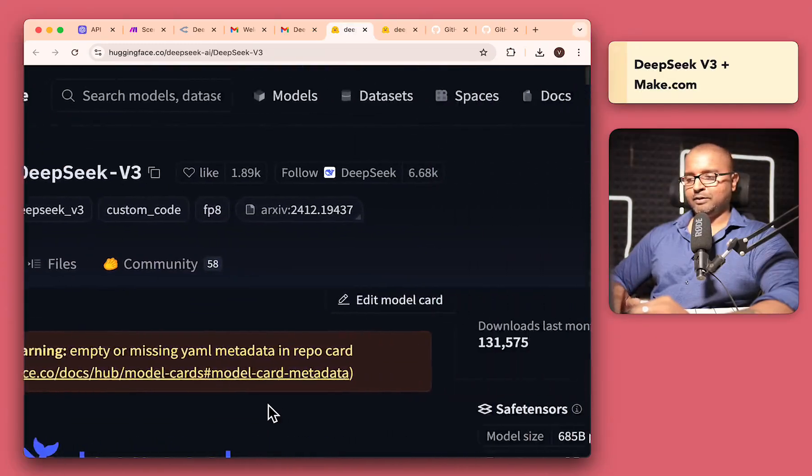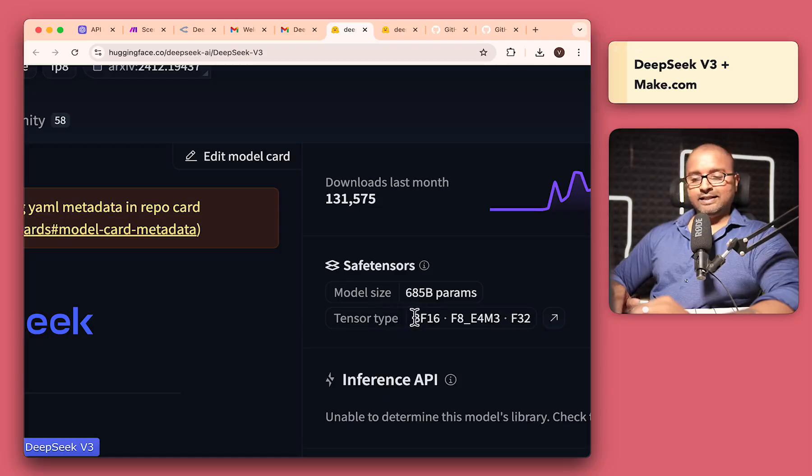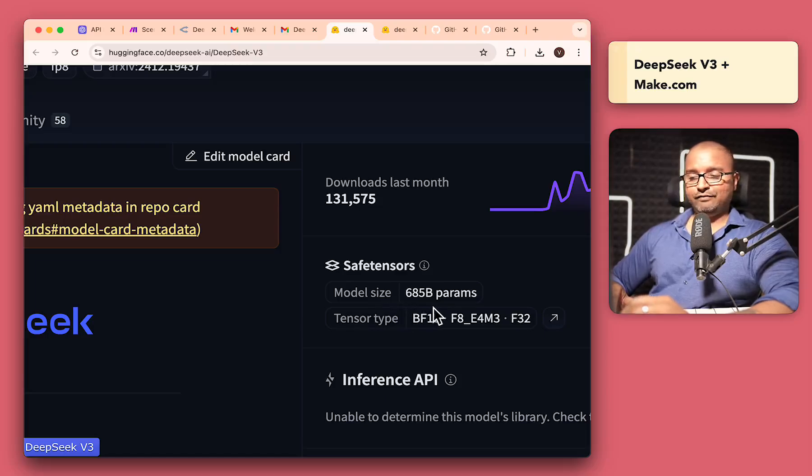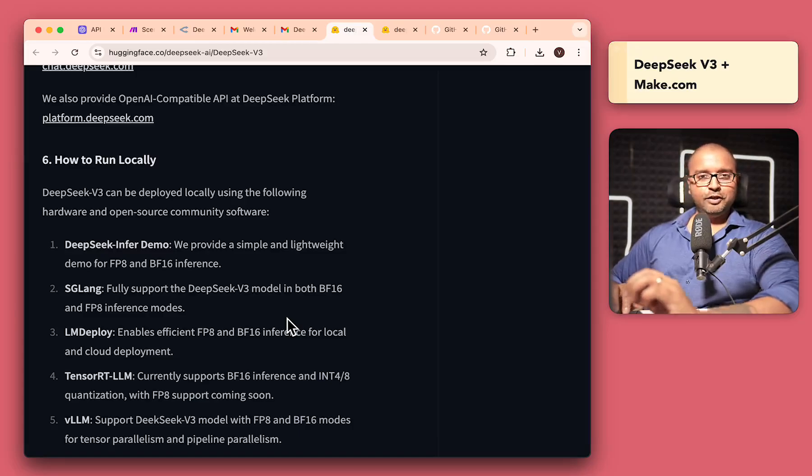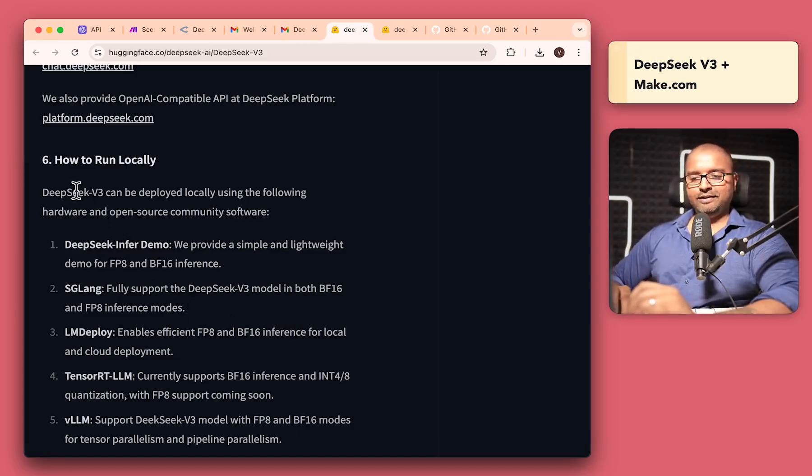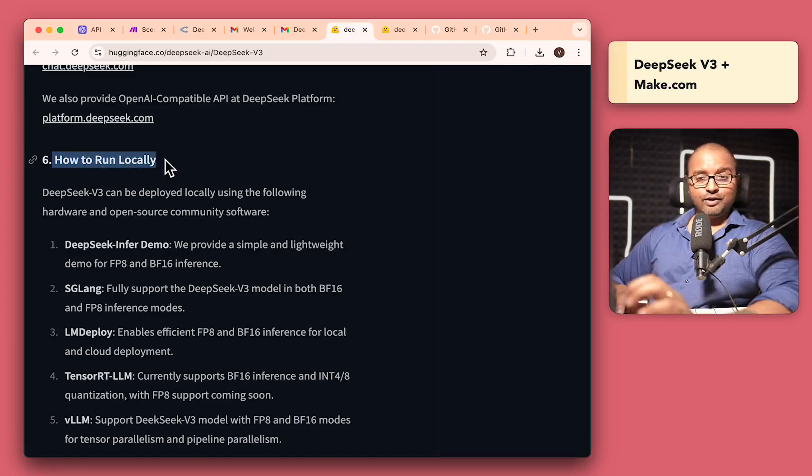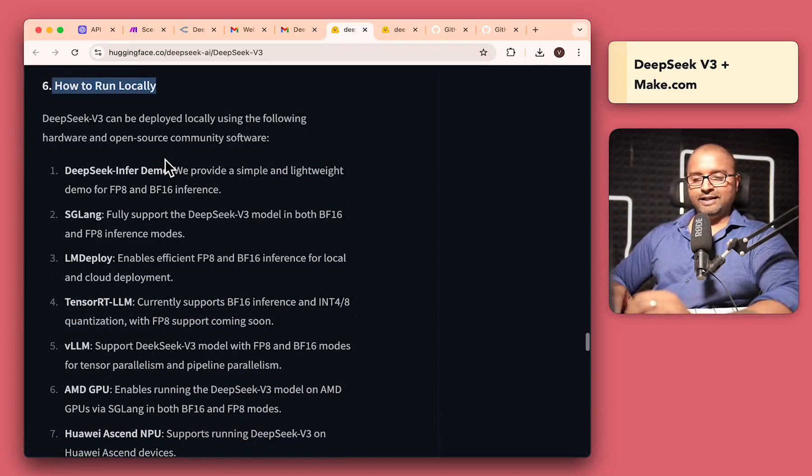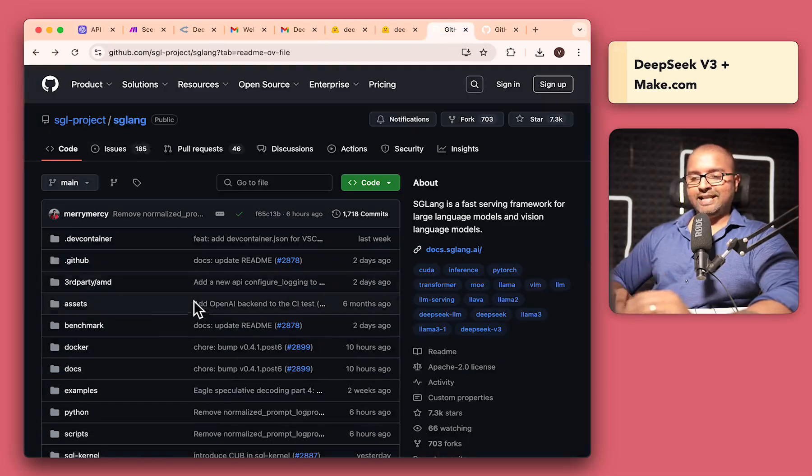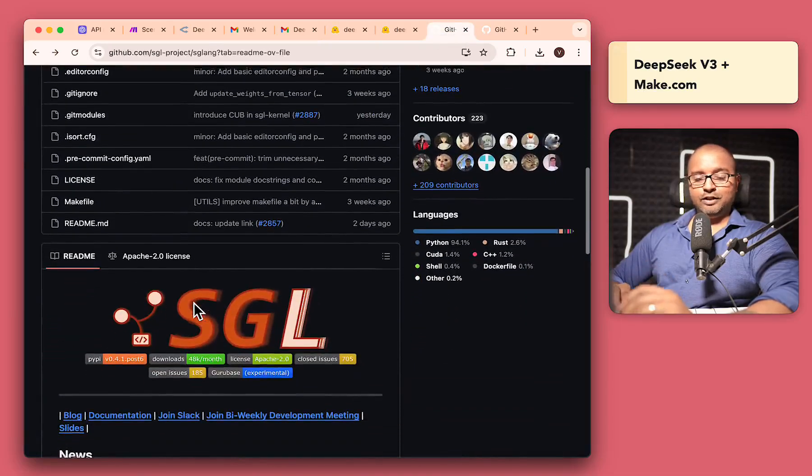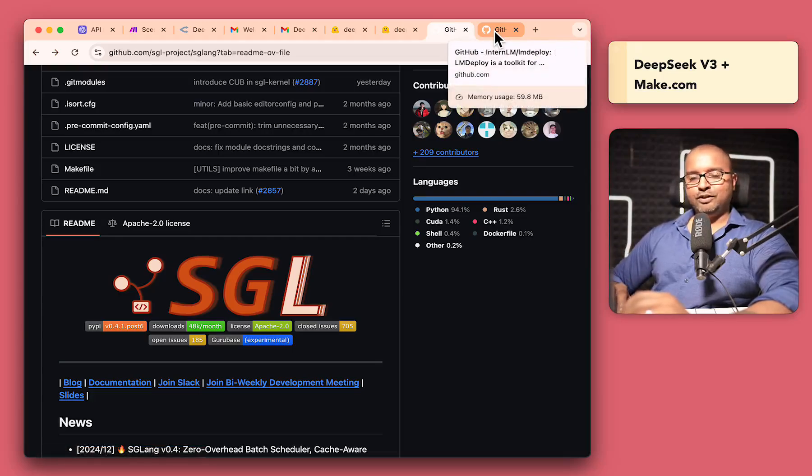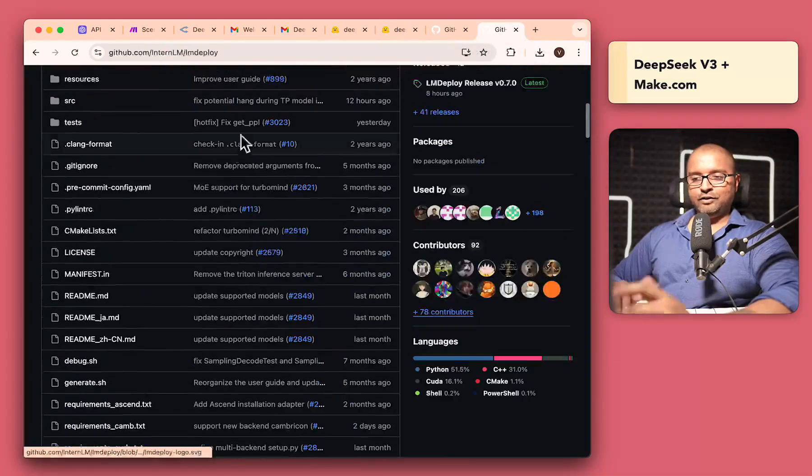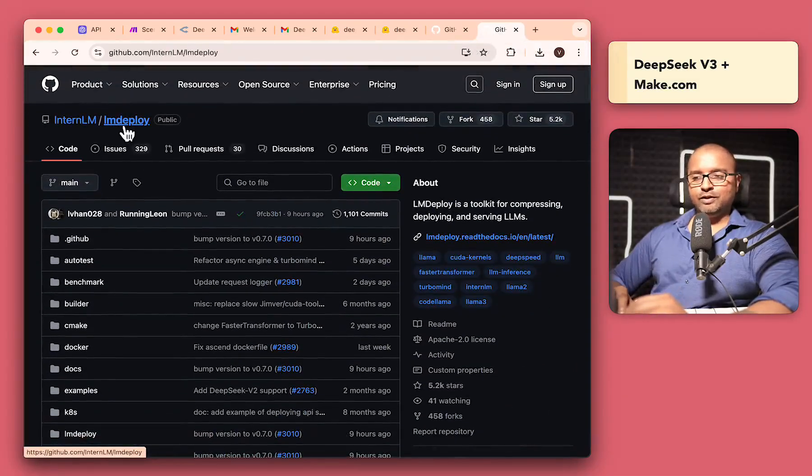You can come in here and look at the model size. It's about 685 billion parameters. And even though this is a huge model, because it is open source, they have a section here on how to run this locally as well. So if you're familiar with tools like SGLang, you can run this locally. If you have a particularly hefty or a beefy computer with a lot of GPU. And you can also use this with LM Deploy as well.